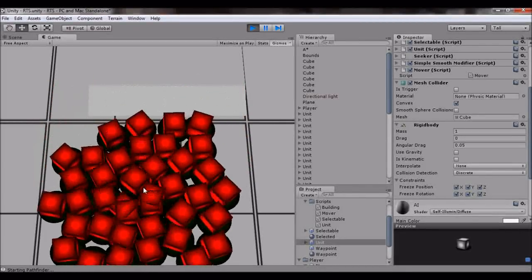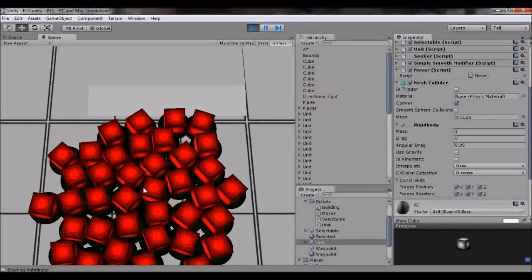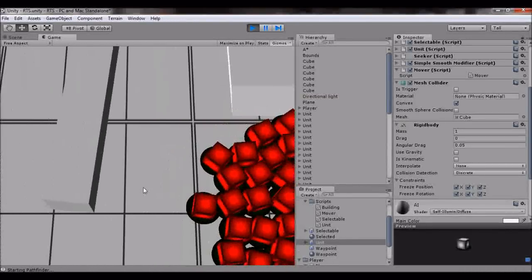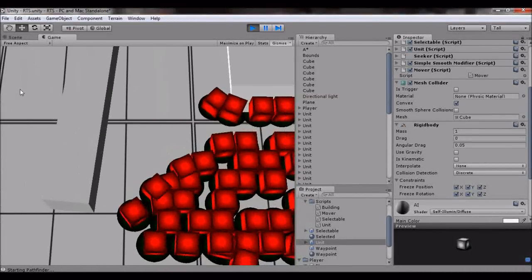And then if I move them right here, they're going to move as a relative squad.